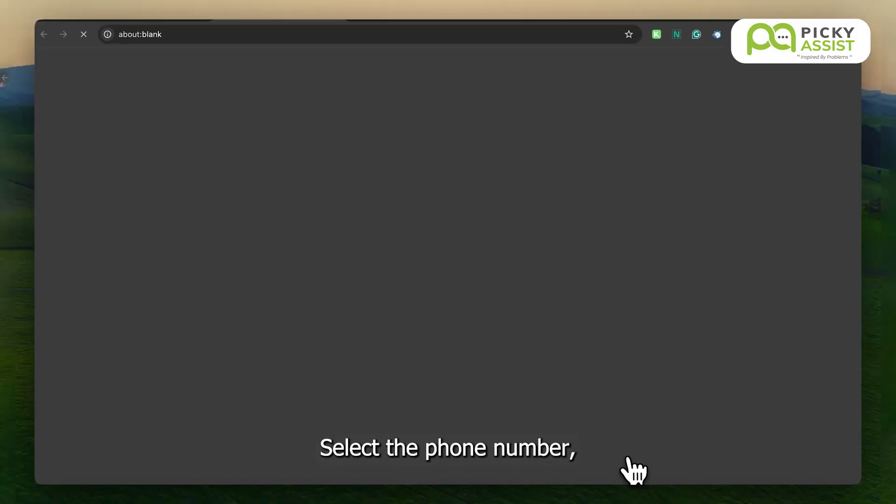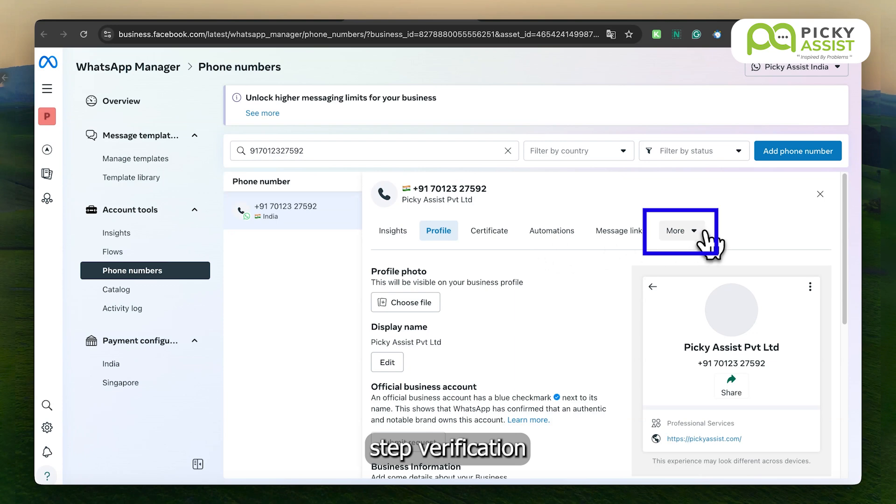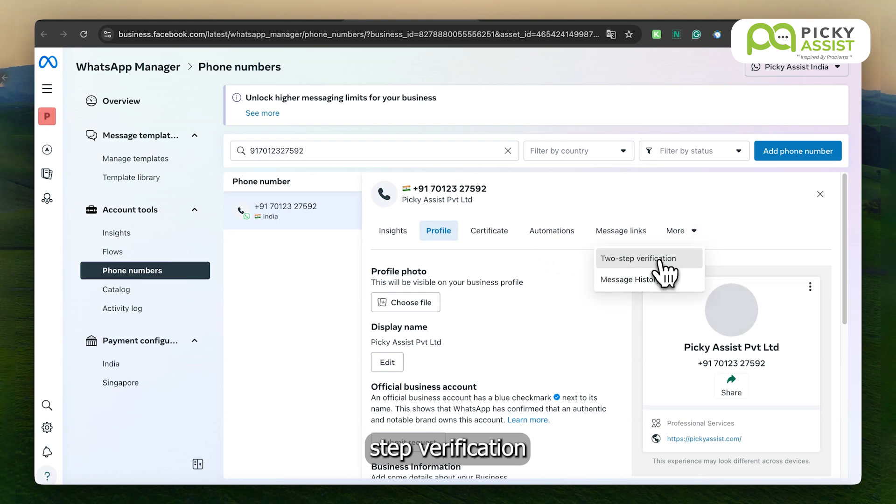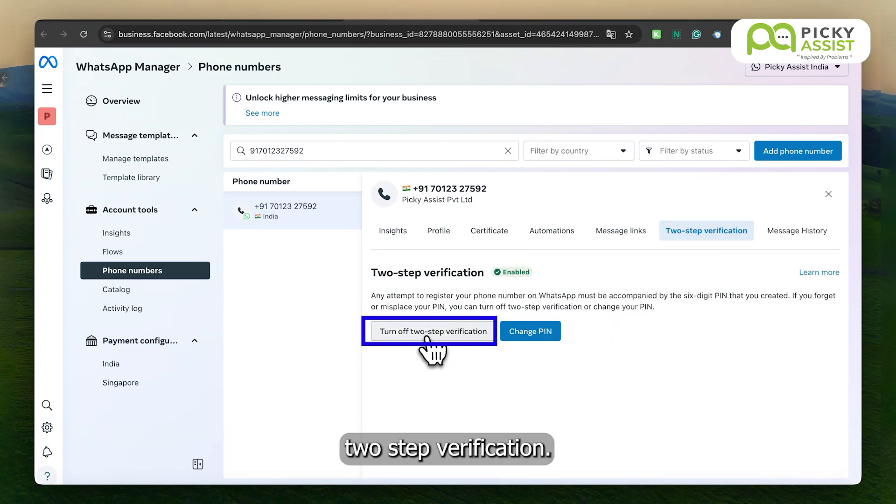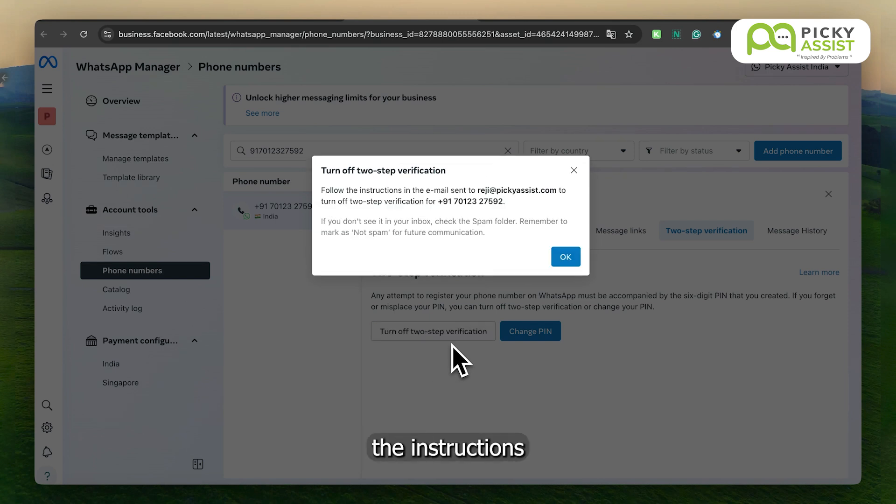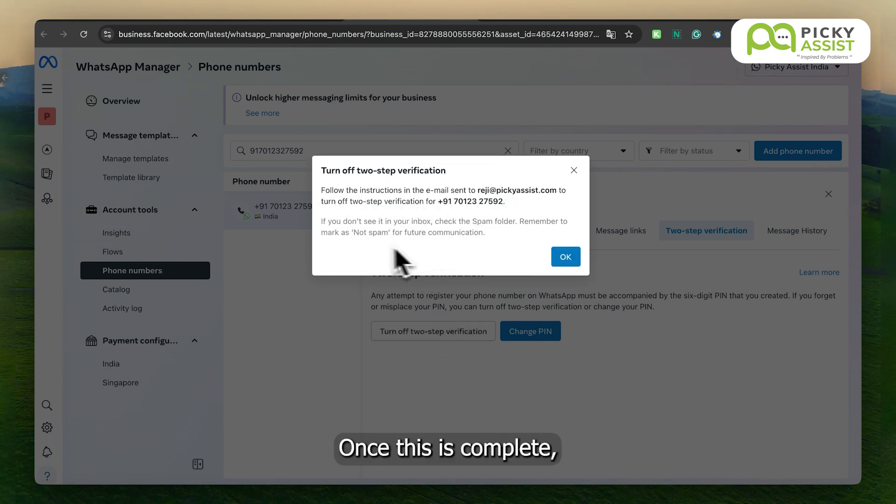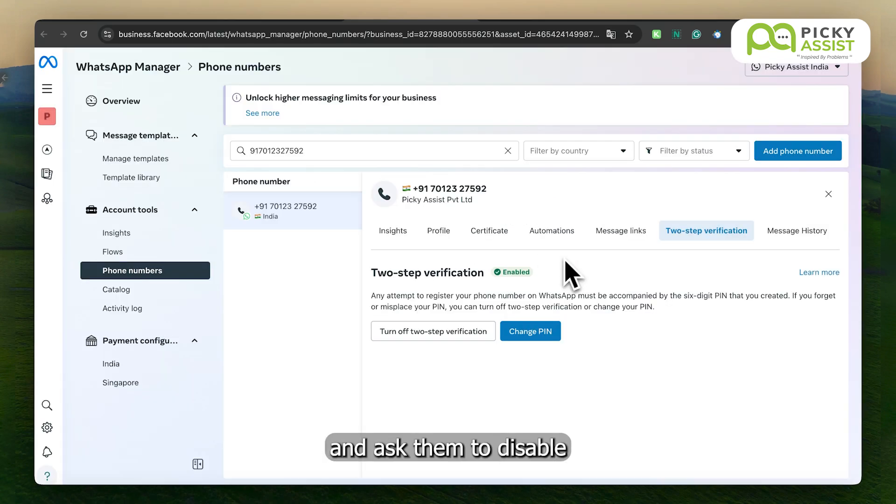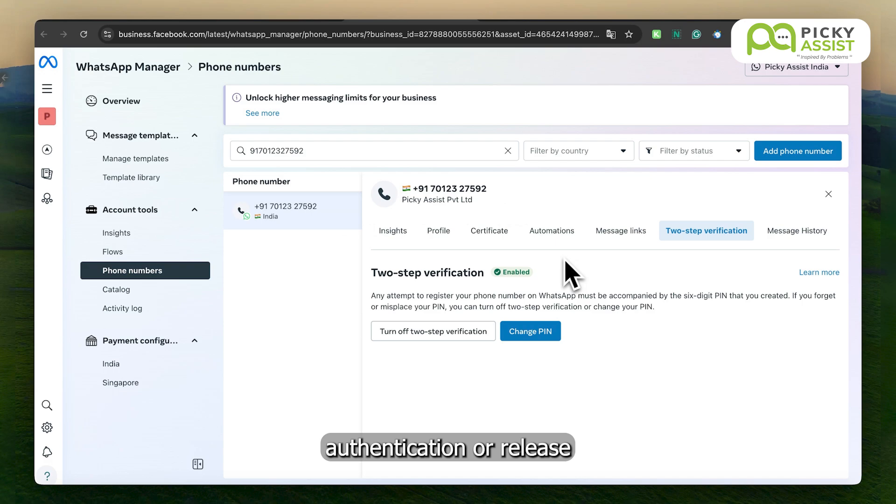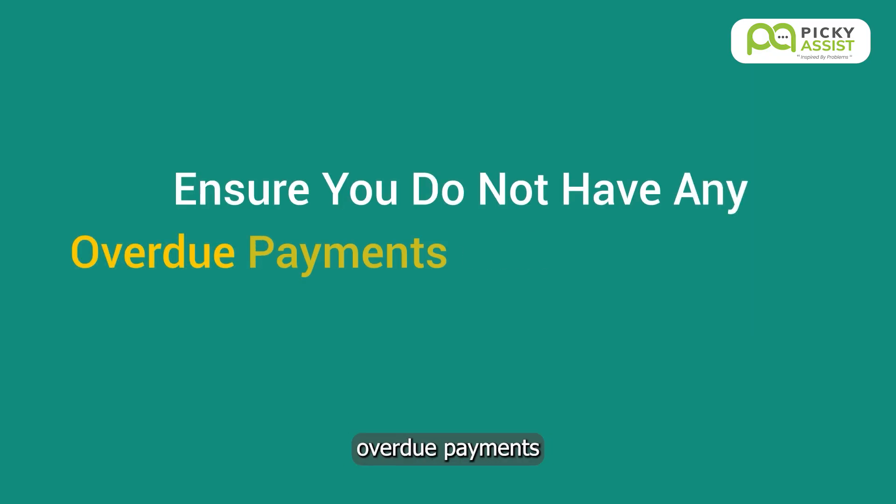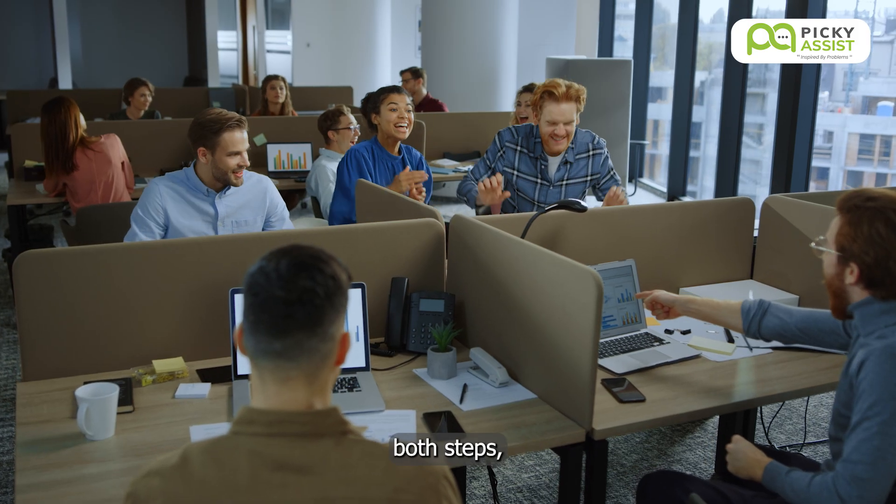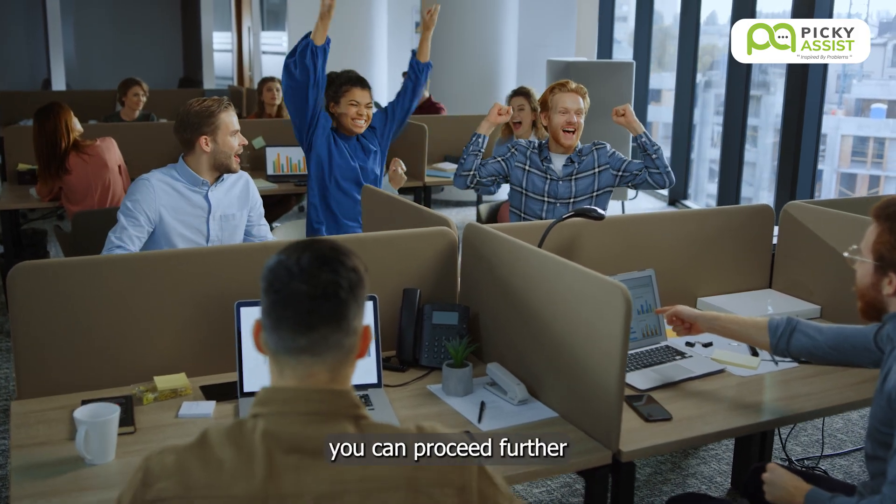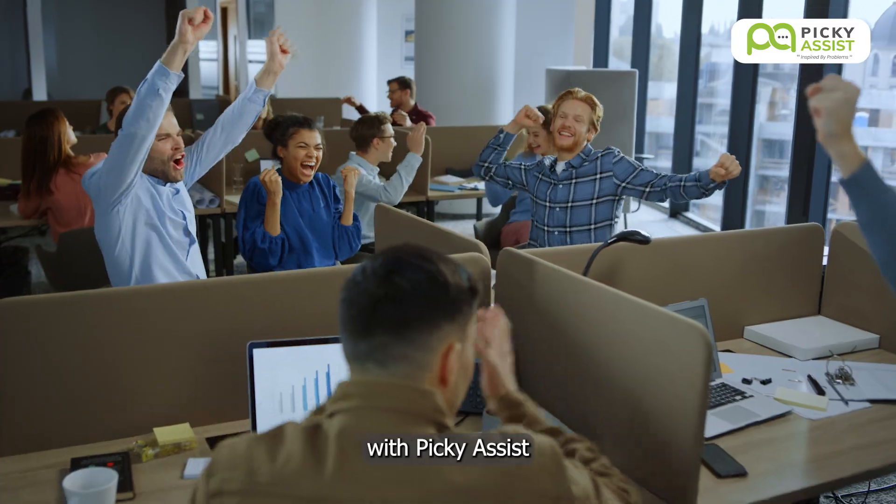Select the phone number, click on Two-Step Verification, and turn off Two-Step Verification. Follow the instructions received in your email. Once this is complete, contact your existing WhatsApp solution provider and ask them to disable the two-factor authentication or release the number. Ensure you do not have any overdue payments with your existing solution provider. After completing both steps, you can proceed further with Picky Assist.